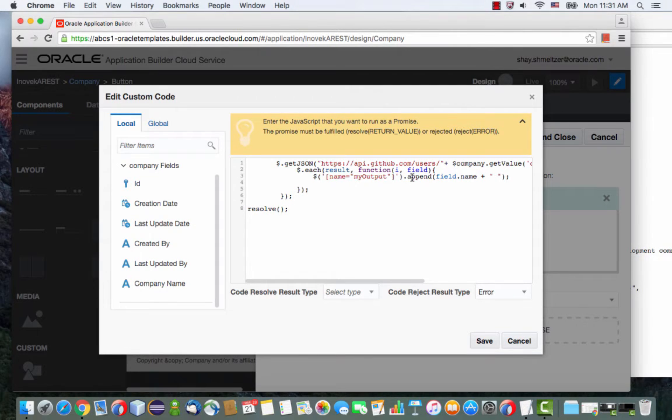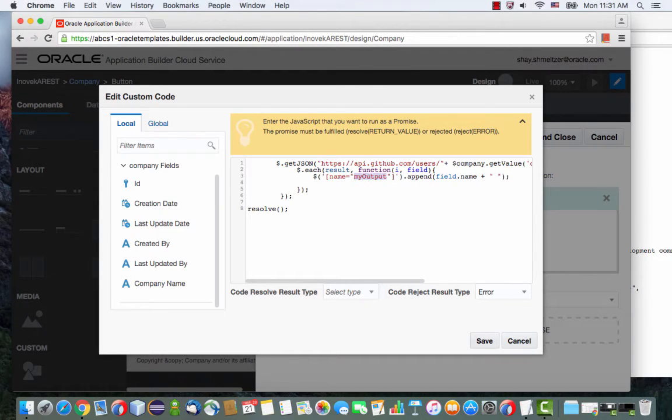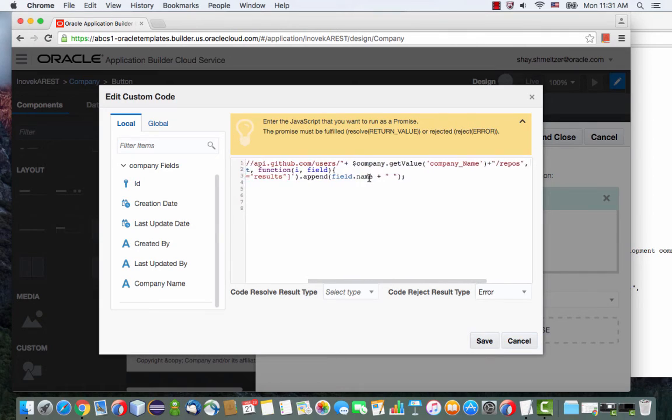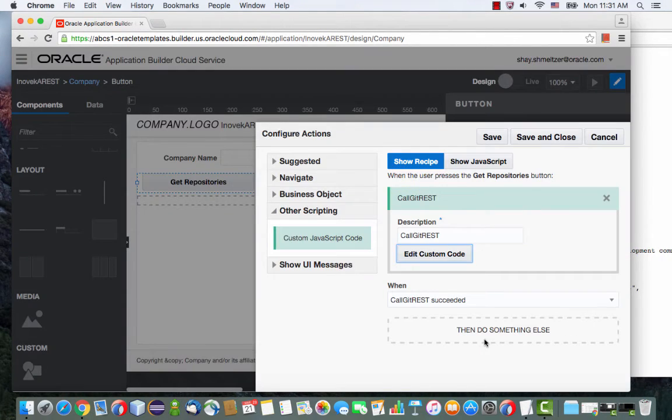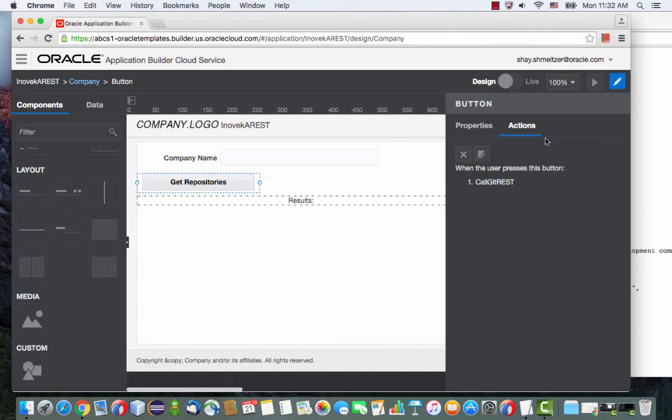And what we want to do with the name is we want to actually append it to an HTML in our page. And we're going to append it to the div that is called results. This is what we're doing here. Save. Let's save and close. And now we have this page.